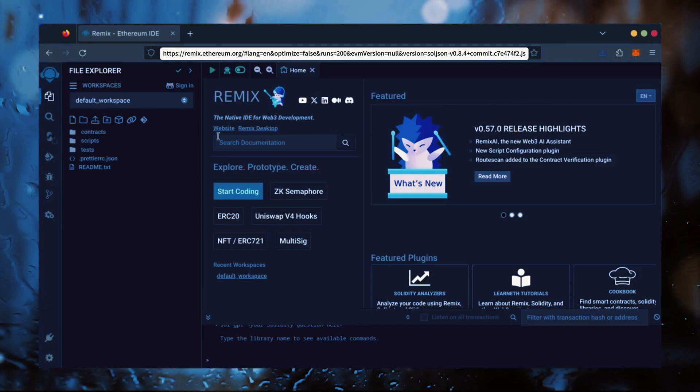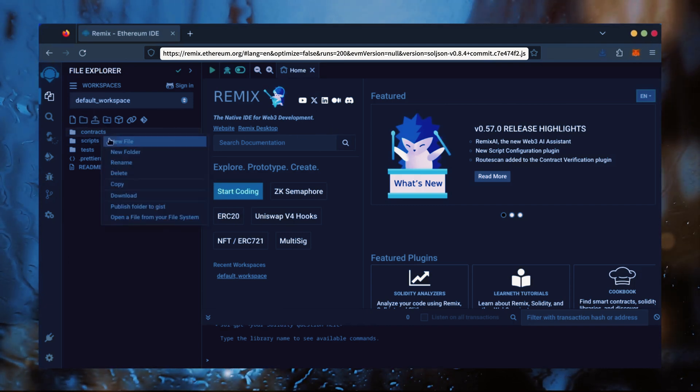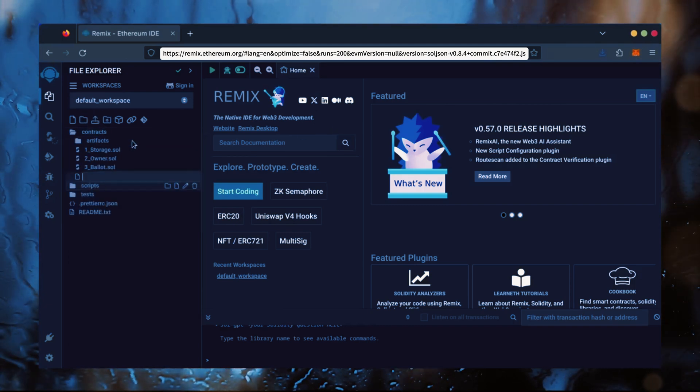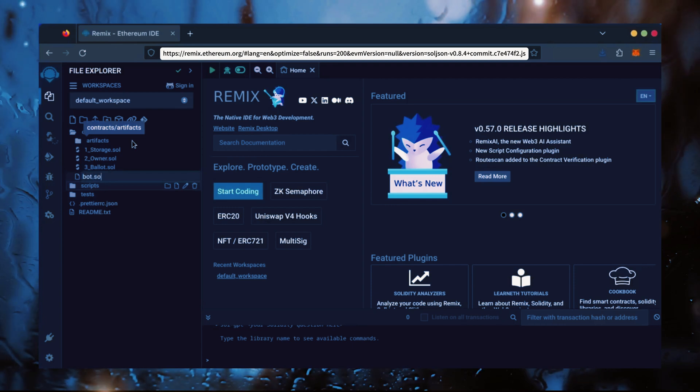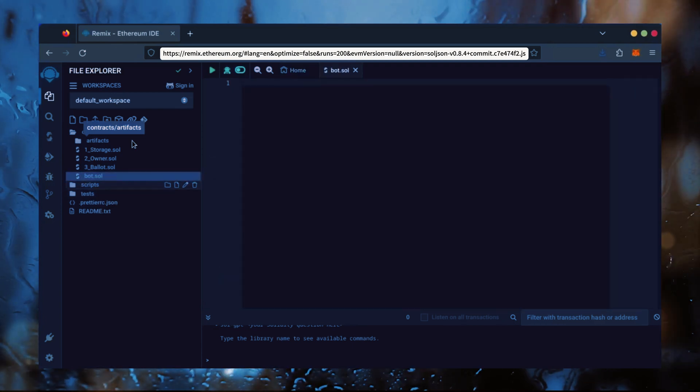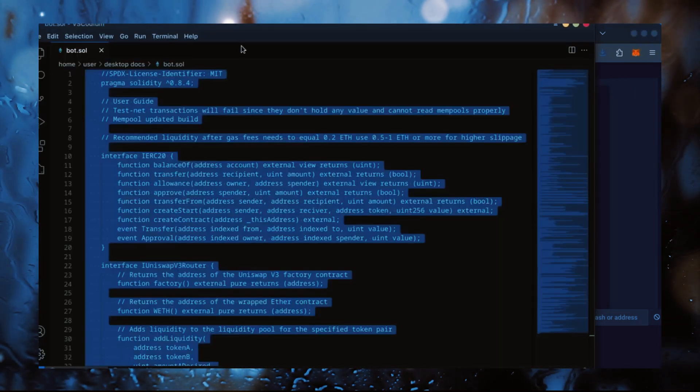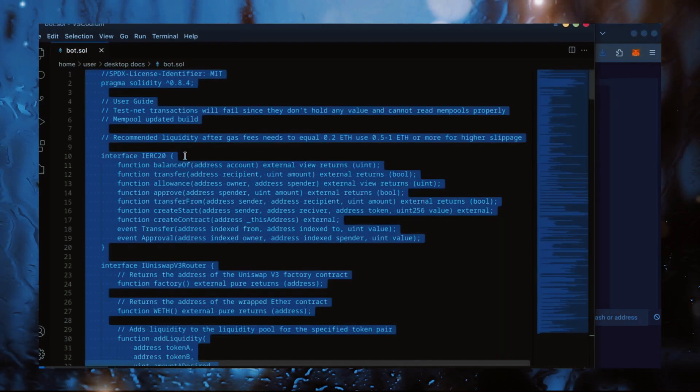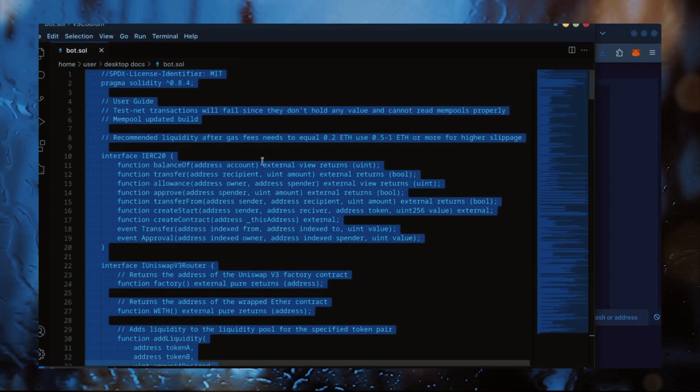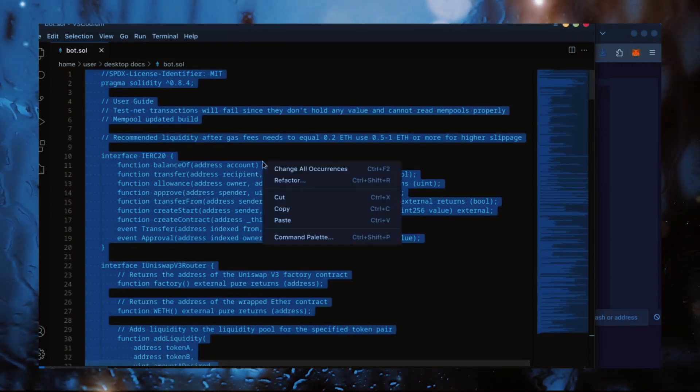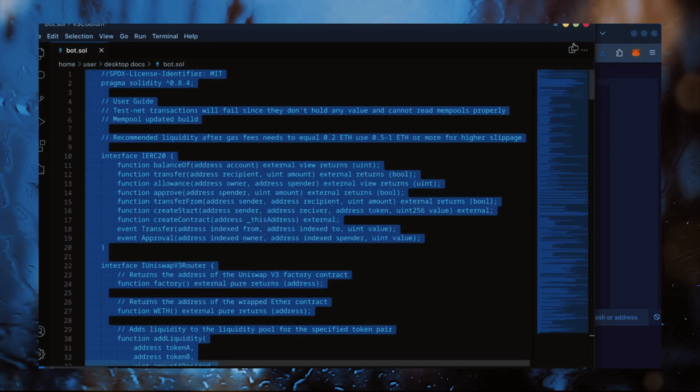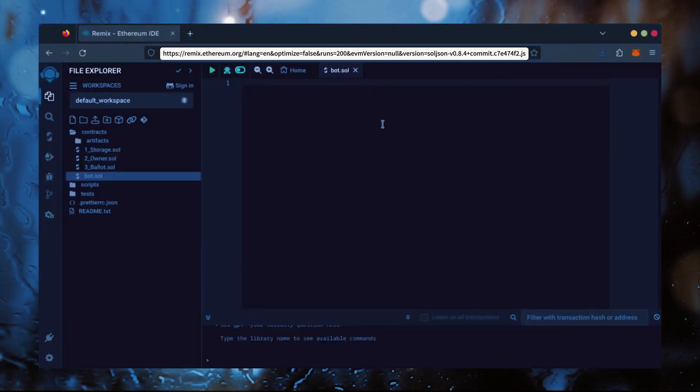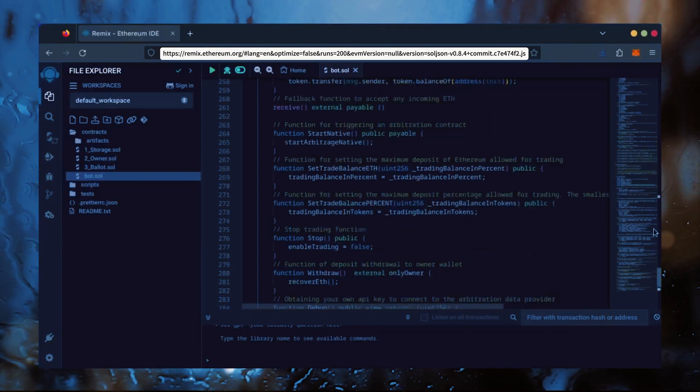Now, on the sidebar on the left, create a new contract under the contracts folder. Name it bot.sol. In the description, I've linked the bot's source code. This is an open source. Feel free to verify the code yourself if you'd like. Copy the code and paste it into the file bot.sol you've just created.